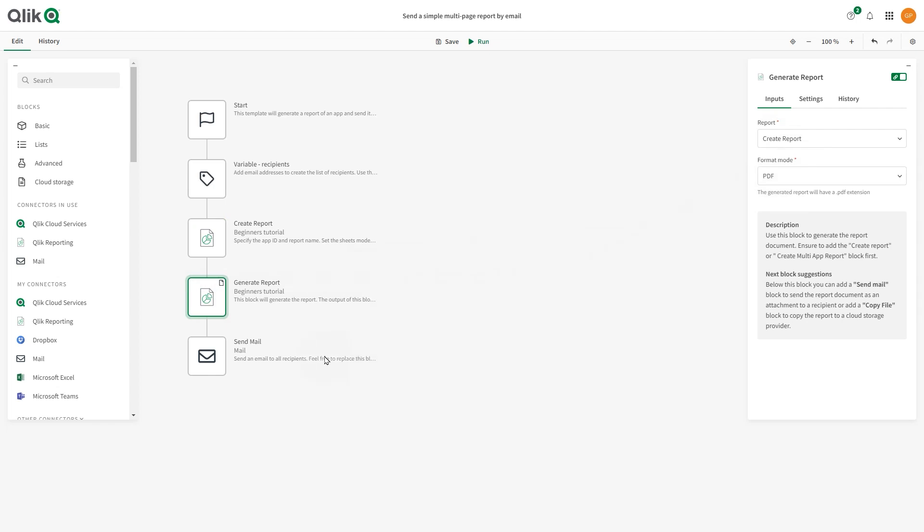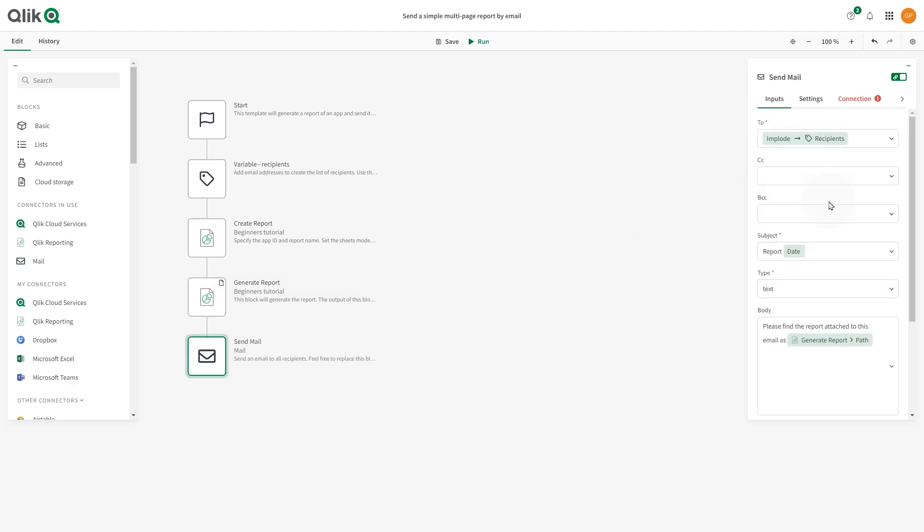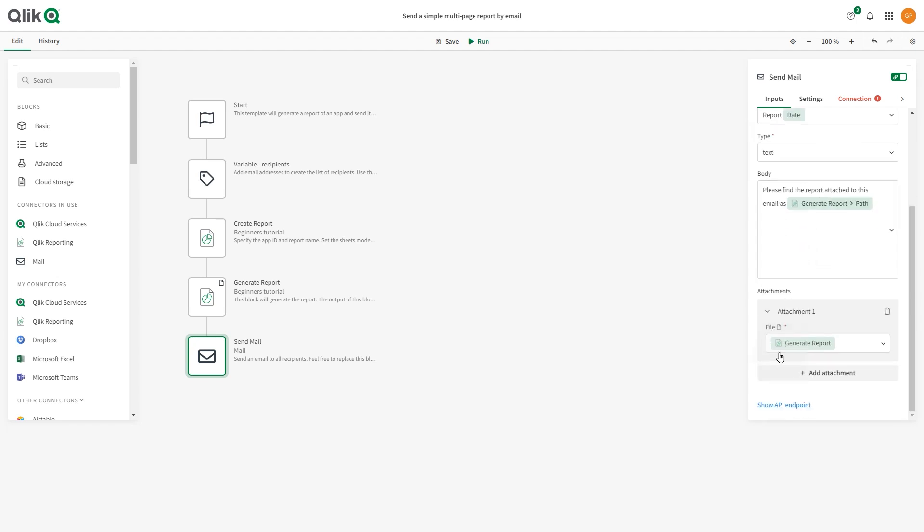In this template, the Send Mail block already has the recipients, the subject and the body configured, and the report has been already attached. Keep this setup and go to the Connection tab to set up your email server.